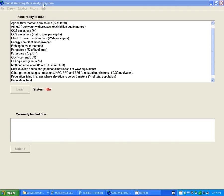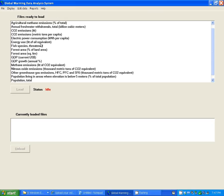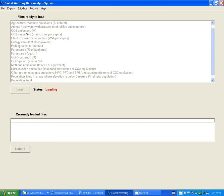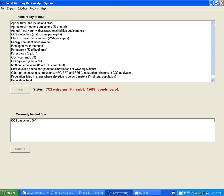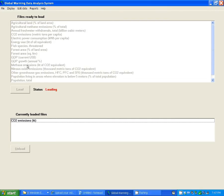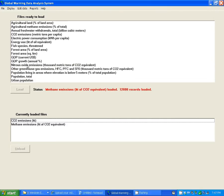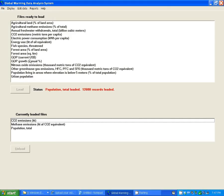This is the Global Warming Data Analysis System program. The first thing you need to do is load a few files from the hard drive into memory. Let's load CO2 emissions, methane emissions, and total population as an example.